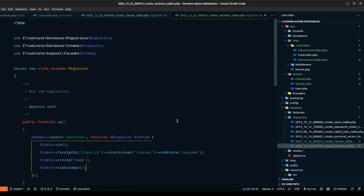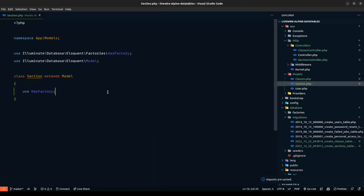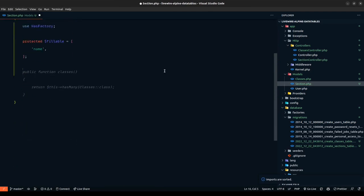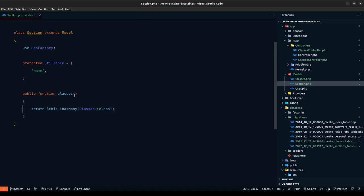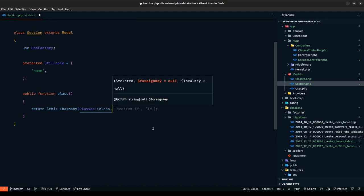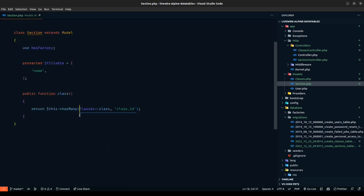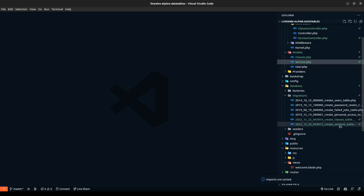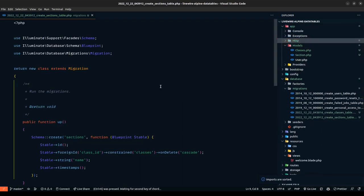Let's go to the Section model and define the fillable property and the relationship. GitHub Copilot is really intelligent in this case. We define the belongsTo relationship with the classes model using class_id as the foreign key. We need to be careful because 'class' is a reserved word — if we get any issues we'll update it later. Now we also need to define the student model.